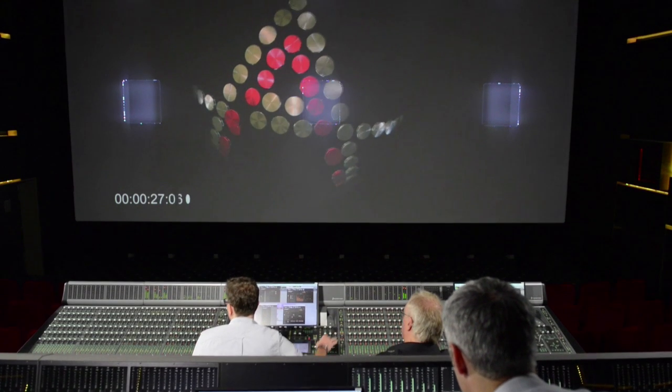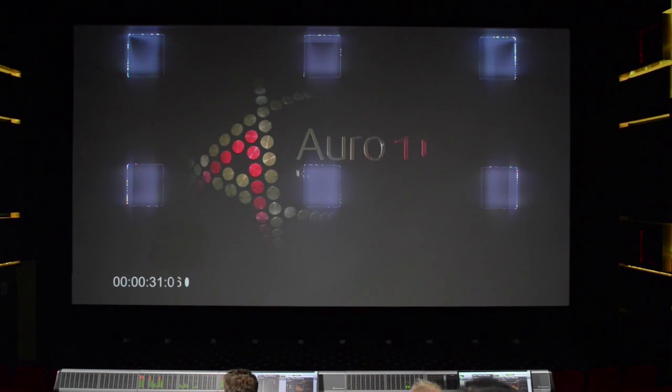We're back in the dubbing theater, sometimes called the auditorium, and I'm joined by Sven, who's going to show me some of the plugins and tools within Pro Tools to enable us to use the Aural 3D format. When we started developing the format, it was obvious we had to come up with something to make 3D panning work in an environment completely used to 2D only.